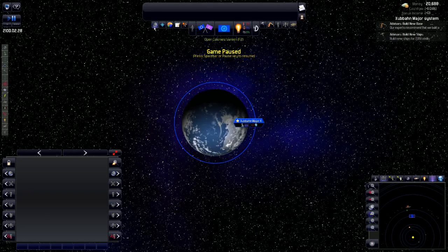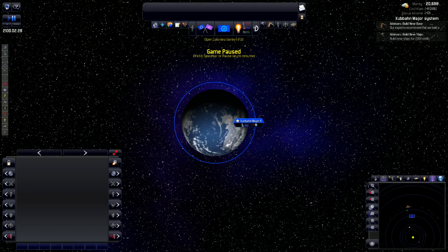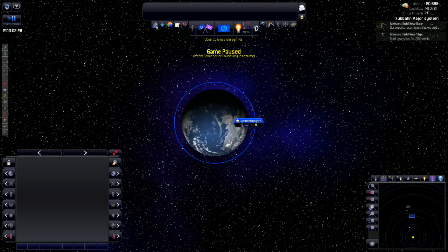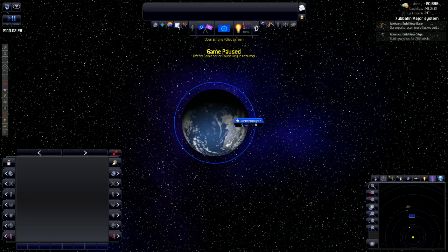First thing I want to go into is open the empire policy screen. I always wish that this is the first thing that people would go into because it teaches you a lot about the automation of the game and what you can expect to automate and what you can control yourself.